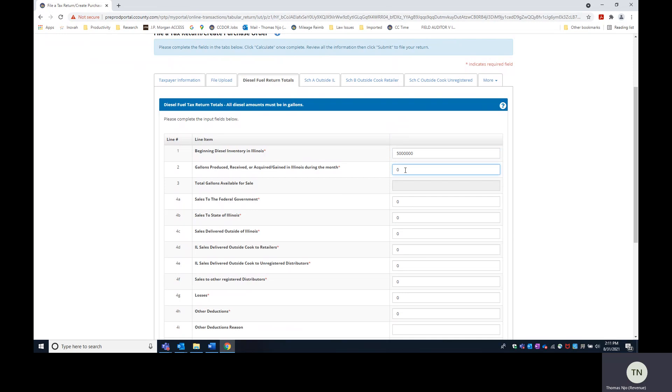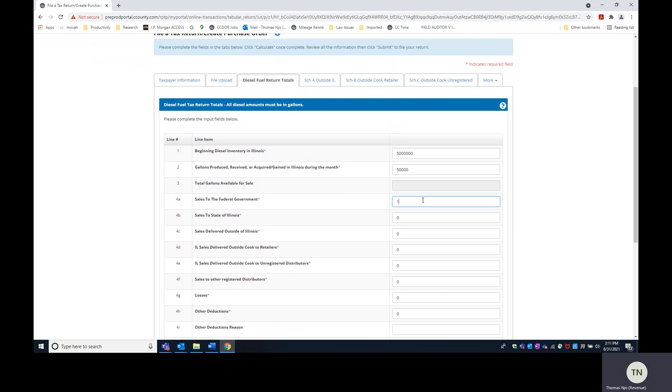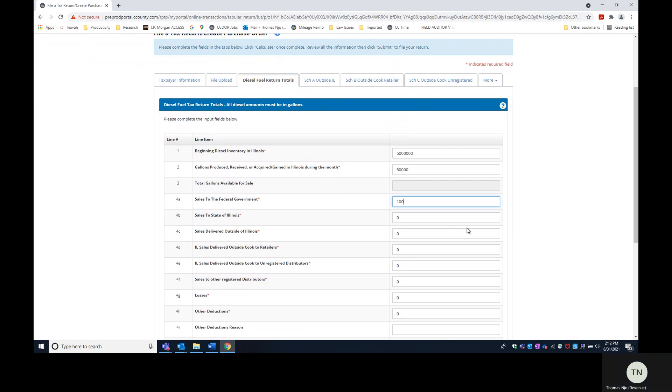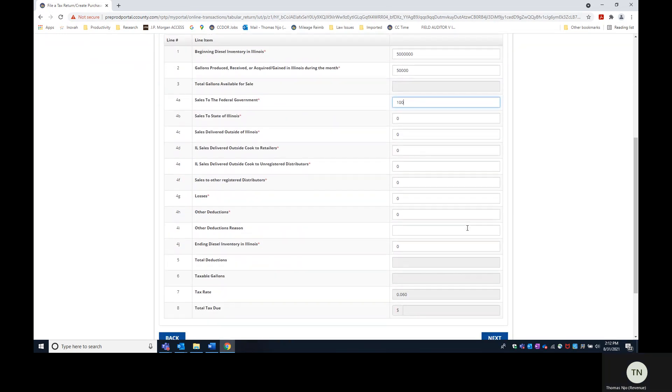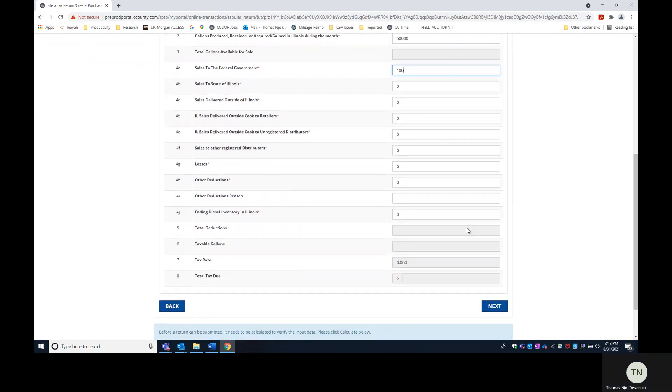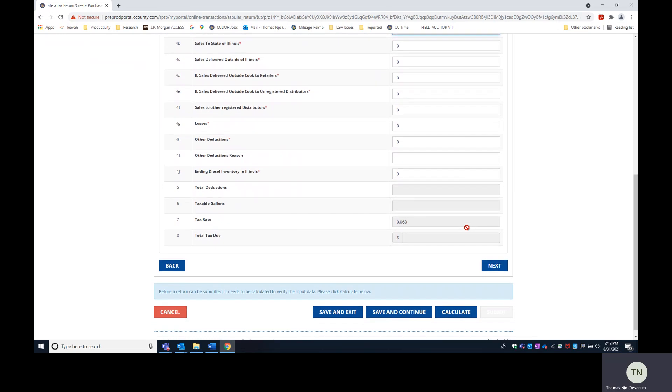Gallons produced, sales to the federal government and so on. You get the idea. Don't complete the lines pertaining to the Excel template. And now you hit calculate.